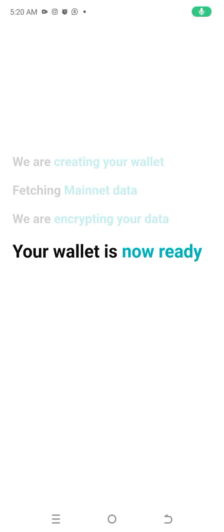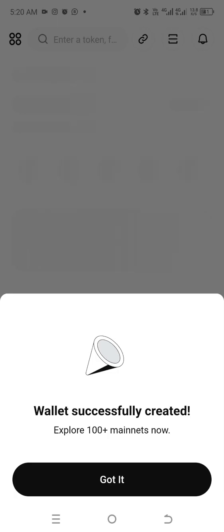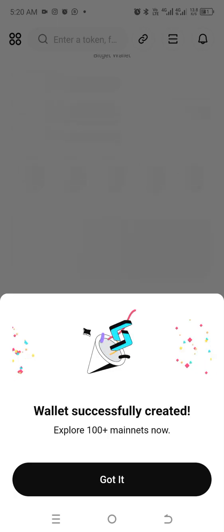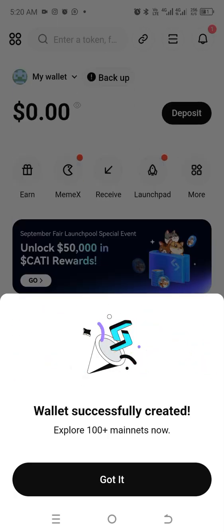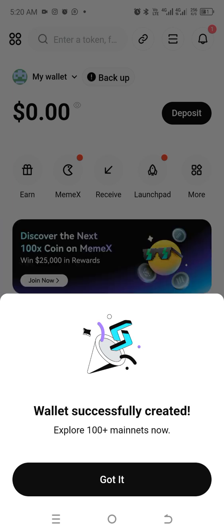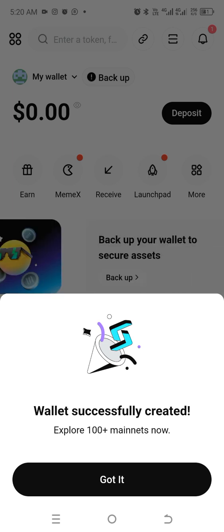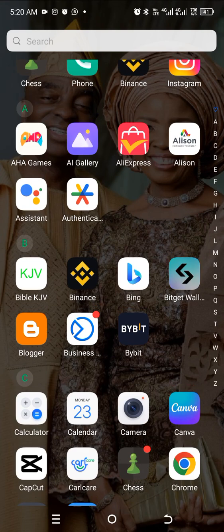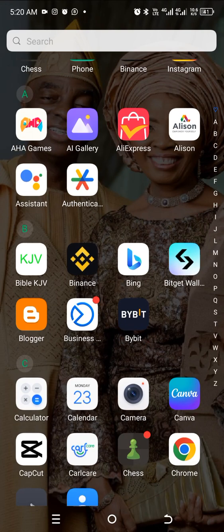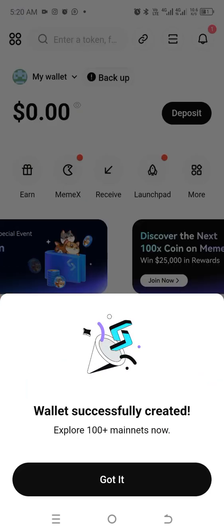This is how to create a BitGet wallet. You go to the Play Store, download it, and once downloaded, you launch the app and this is what you see.